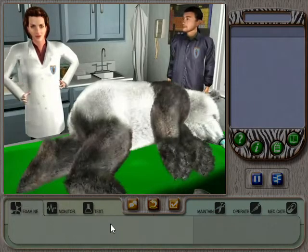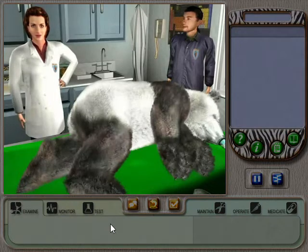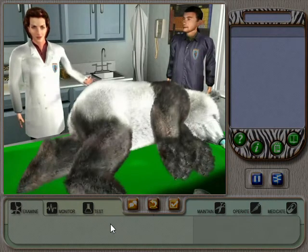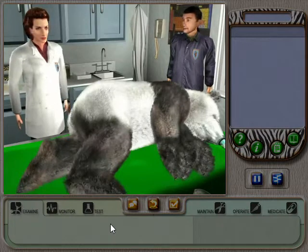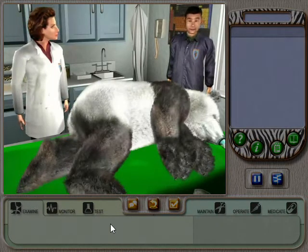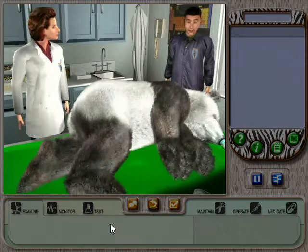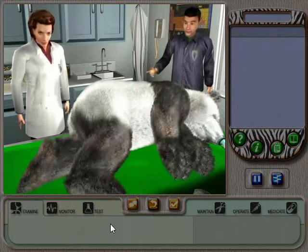I thought I'd give you a few pointers so you'd know how things work around here. First things first, listen to what the keeper says about the animal's condition. I noticed Gia Lee seemed to be limping around in the exhibit today. I think something's wrong with one of her hind feet.